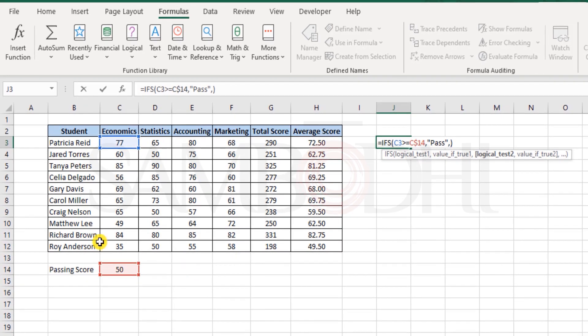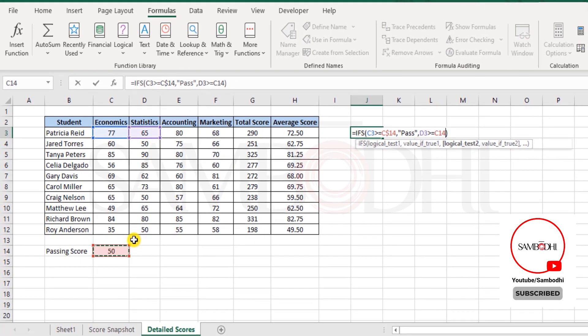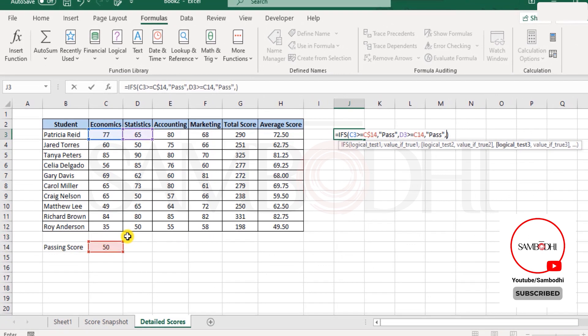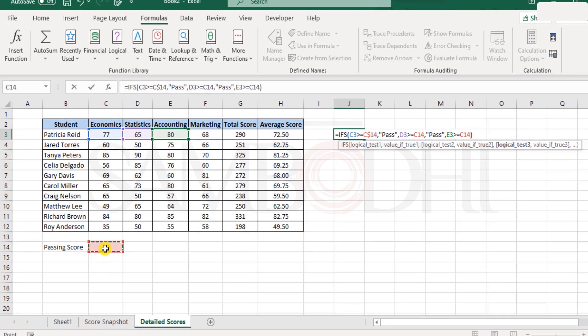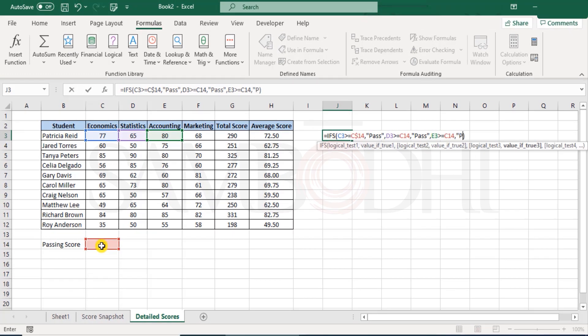And within the IFS function, if I say is 77 greater than or equal to 50, and then I lock the reference, I say pass. And then is 65 greater than or equal to 50, and then again say pass.